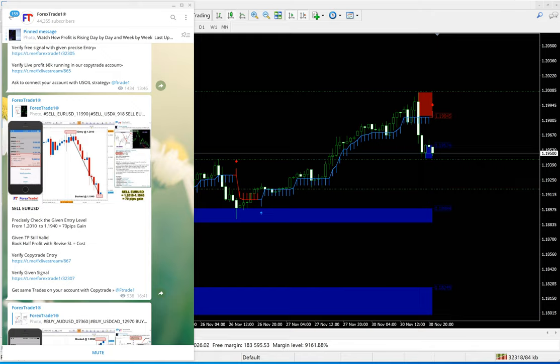Welcome traders to the Forex Trade One new video. Today we are going to see how the EURUSD signal is performed based on our indicators, how the supply and demand indicator is precisely performed, and how 70 pips of profit is gained from the EURUSD signals — with all our notifications and updates precisely as per GMT time, performed from the levels we mentioned for the resistance zone.